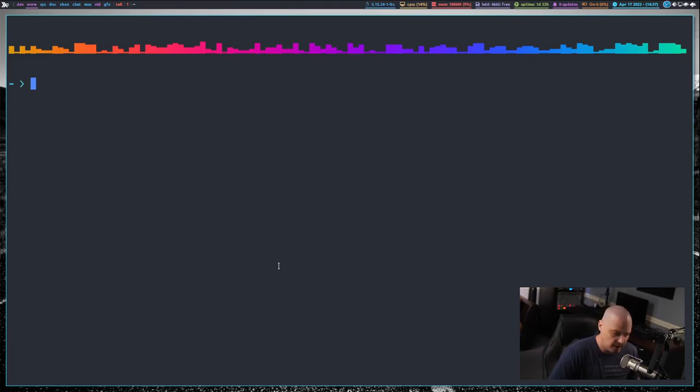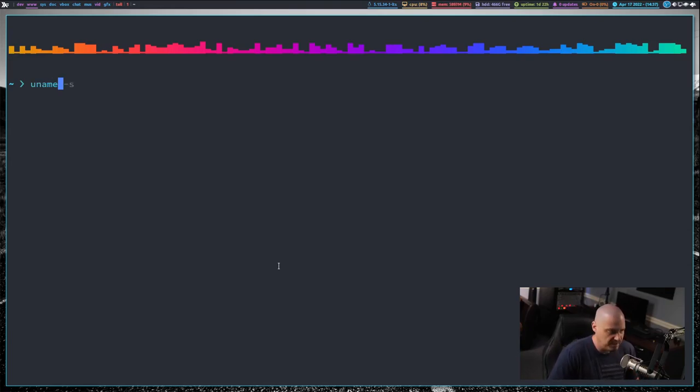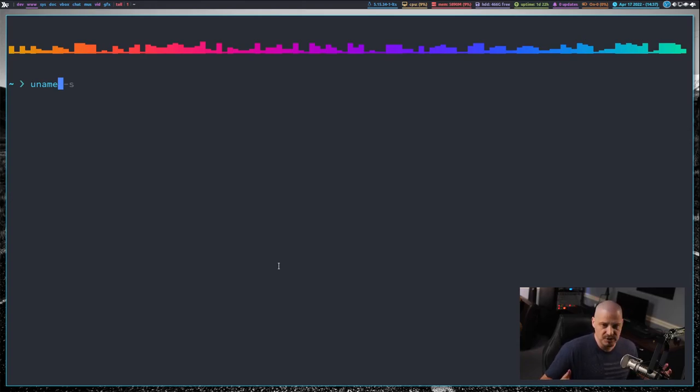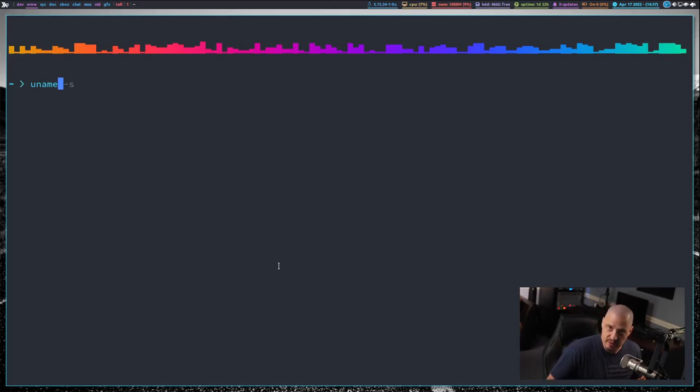So let me switch over to my desktop and I've opened up a terminal here and zoomed in so you guys can see this. Now let's start with uname. All of these programs end in name in the title. So I've got uname, hostname, basename, dirname, and logname.